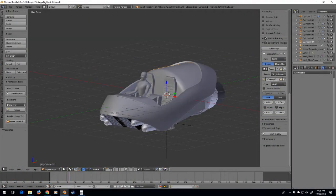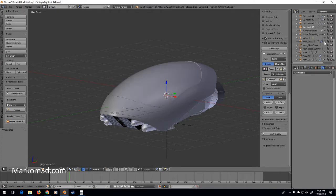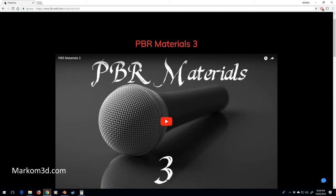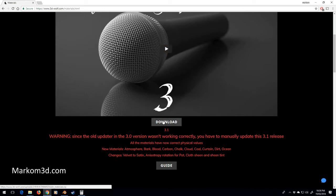We've done a lot of work now and let's start putting everything together slowly. What I'm going to do is apply some materials so we can get a good sense of what we're working with. I'm going to turn on the glass again and download a PBR materials pack from 3d-wolf.com - they've released this PBR materials pack and it's super simple to use.